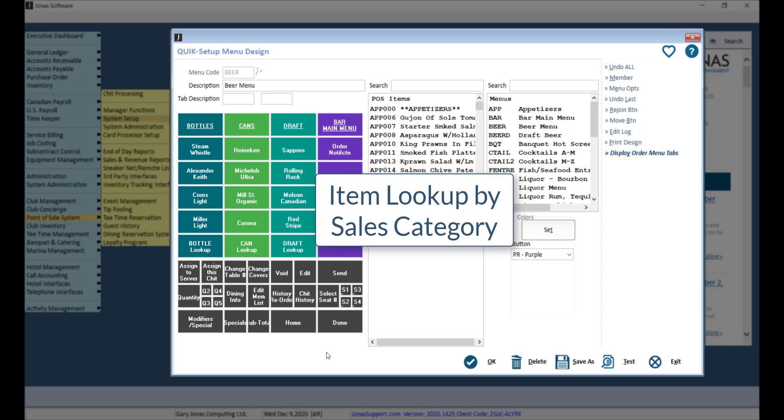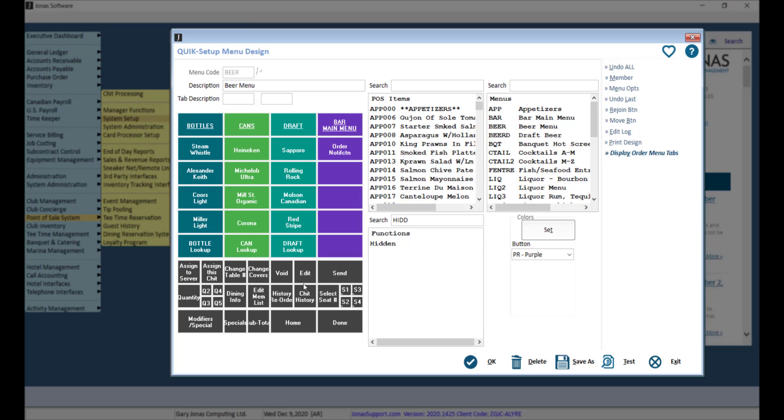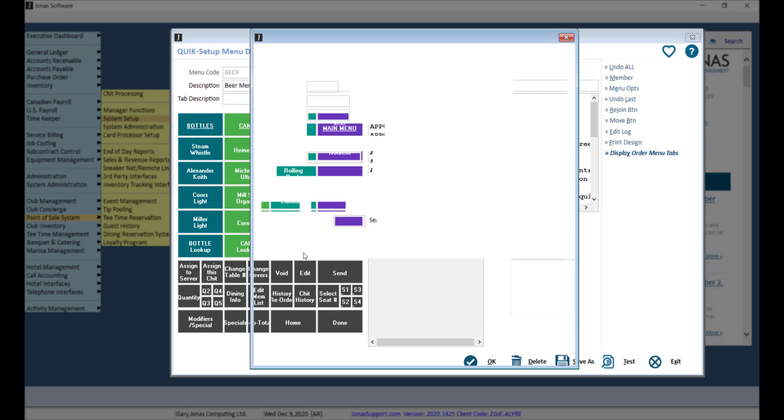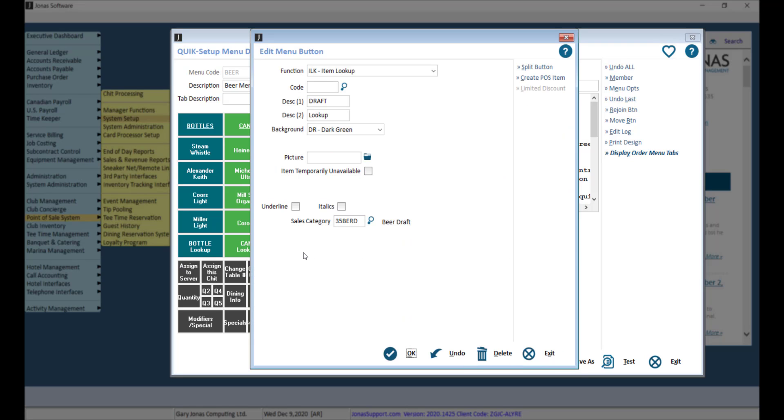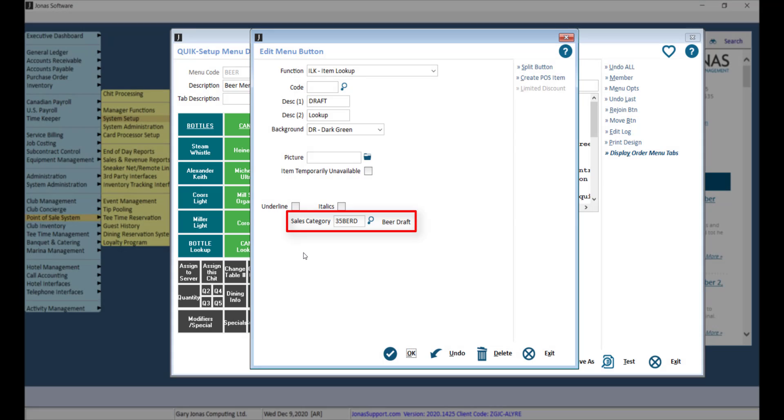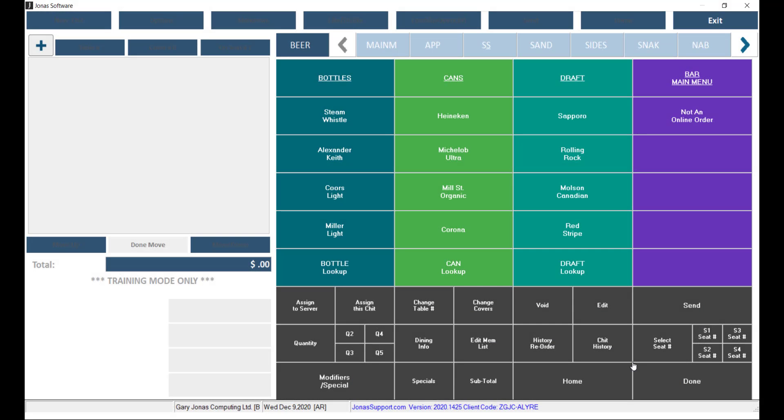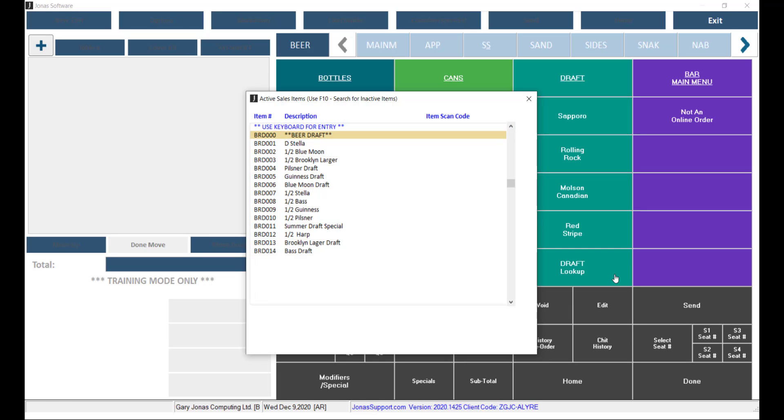Did you know that you can set the item lookup button to a specific sales category? You can do this by selecting the sales category within the Edit Menu button screen. The benefit of specifying the sales category with the item lookup button per menu means you don't have to look through your entire list of items.